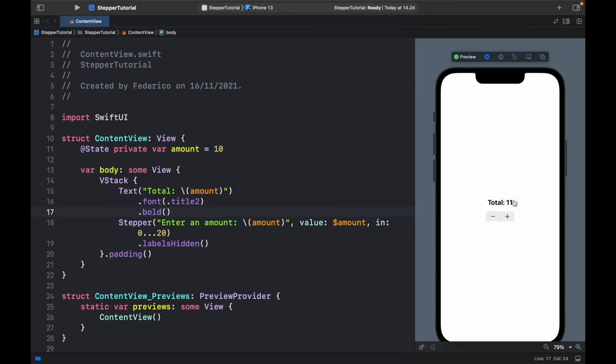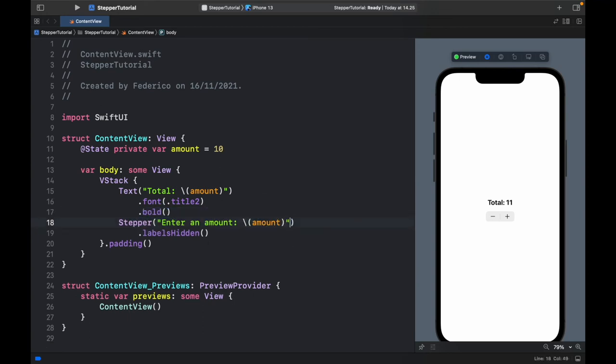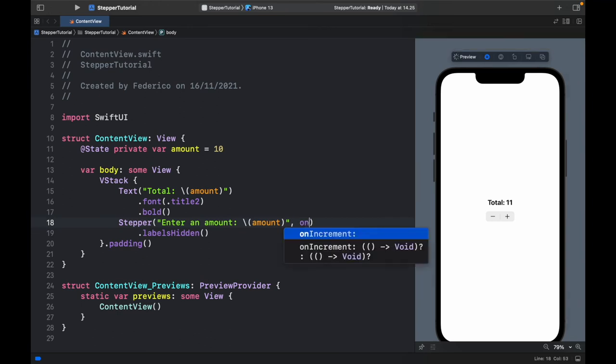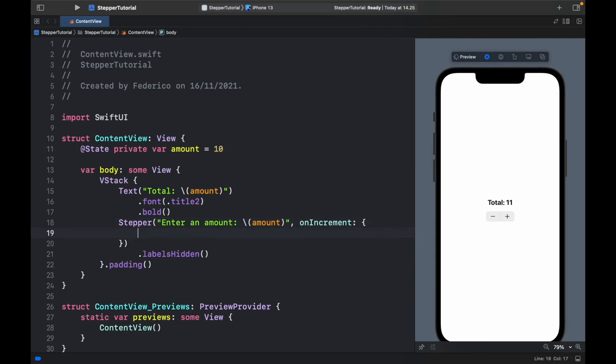Now there's only one more thing to show you and that's how to add custom increments and decrement listeners. For this we're going to have to remove the value parameter. Here we can actually remove this and we can also remove the limit and instead of that we're going to add a on increment listener and inside here you can insert whatever code you want.